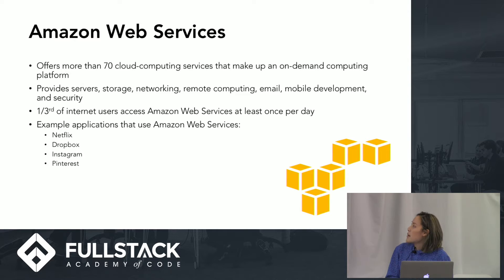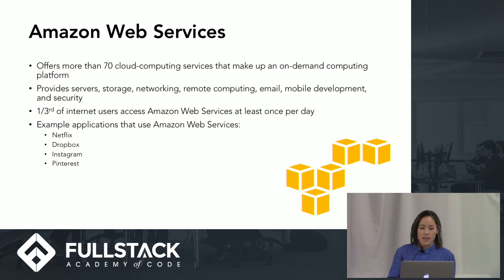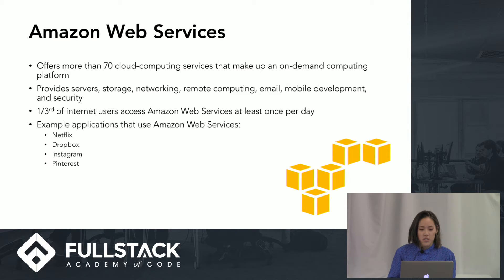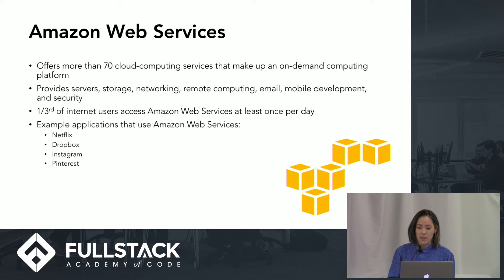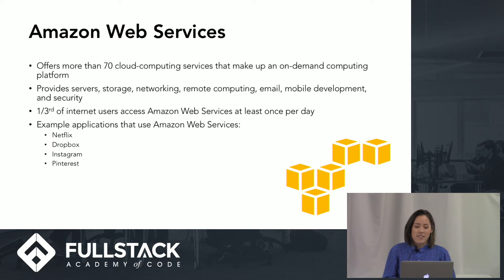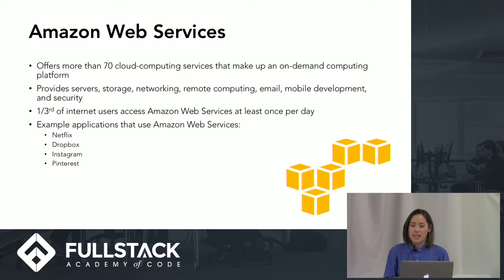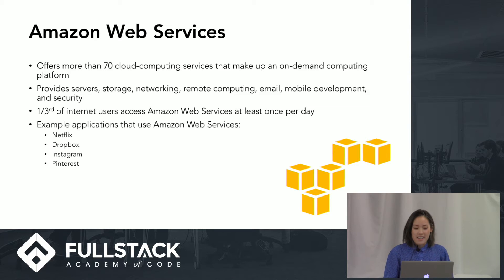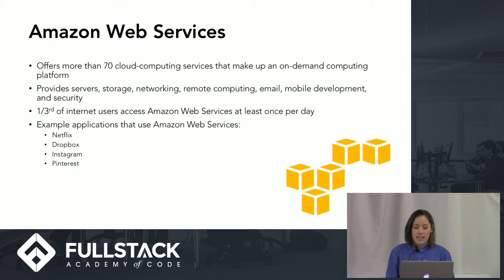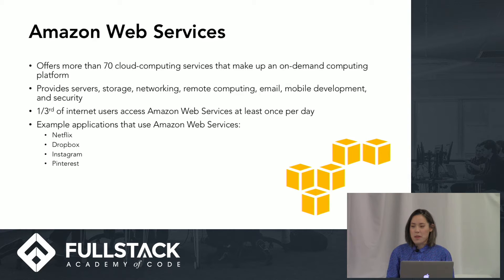Amazon Web Services offers more than 70 cloud computing services that make up an on-demand computing platform. It provides servers, storage, networking, remote computing, email, mobile development, and security. Fun fact, a third of internet users access Amazon Web Services at least once per day because lots of big applications use AWS like Netflix, Dropbox, Instagram, and Pinterest.